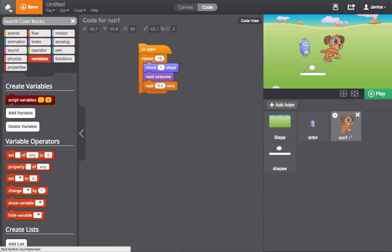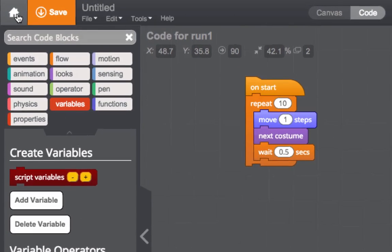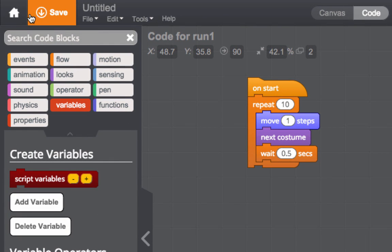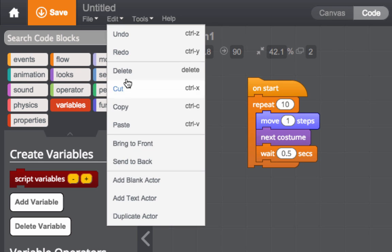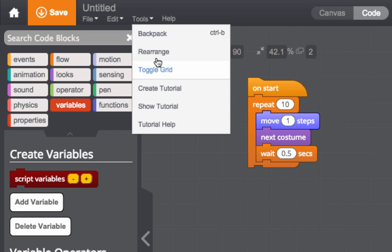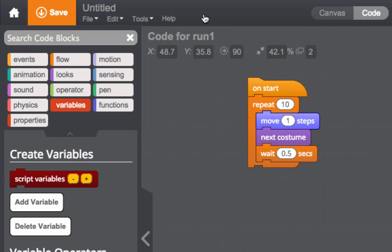Finally, the top bar will show the Home button, which will take you back to the main page, and the Save button. Use the File and Edit menus to access actions such as Save, Undo, and Redo. In the Tools menu, you can find some of Tinker's advanced project tools.